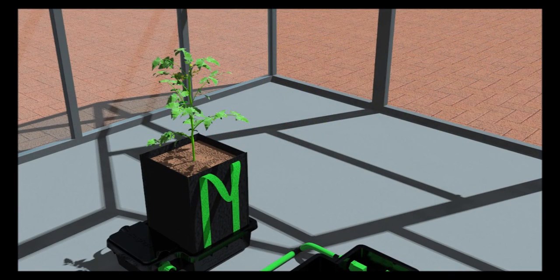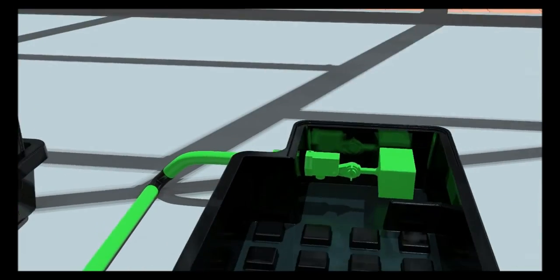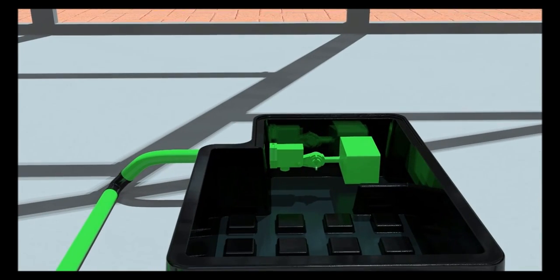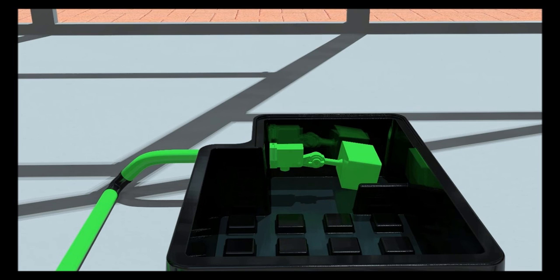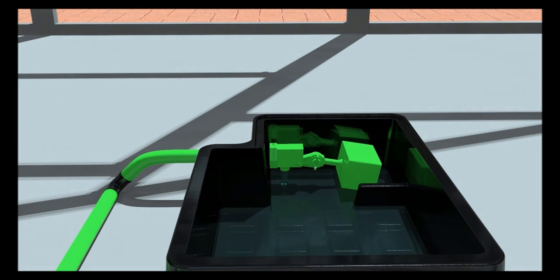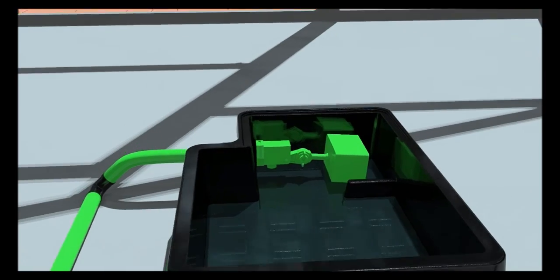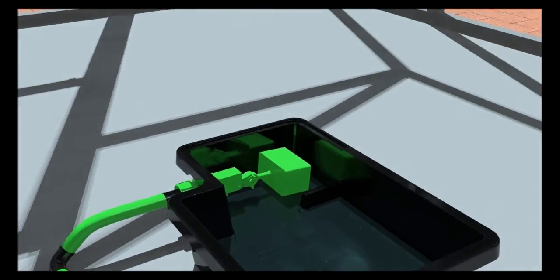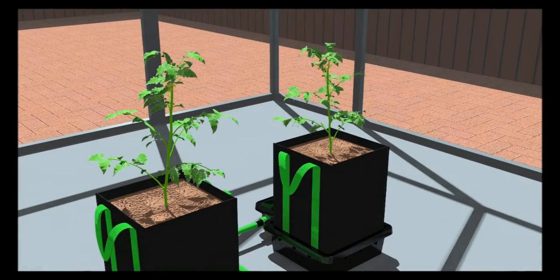The float valves are adjustable, so you can choose the flood height of the water in the trays. The valves can be set to different heights in each tray. For example, if you have various size plants in the same system, you can lower the valves on the smaller plants so they receive less water than the larger plants.